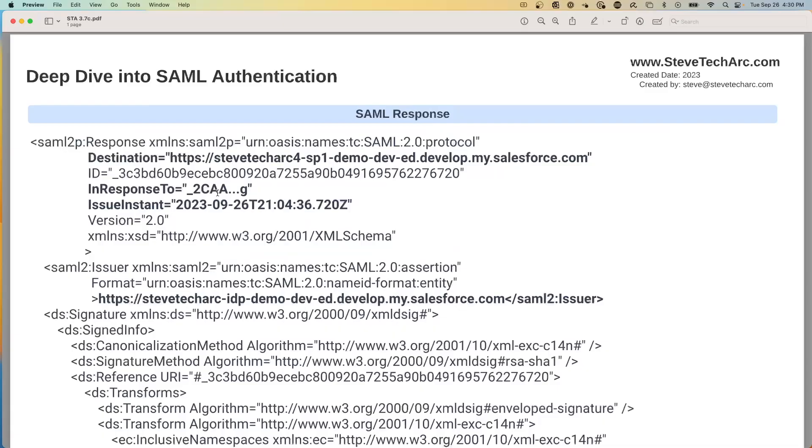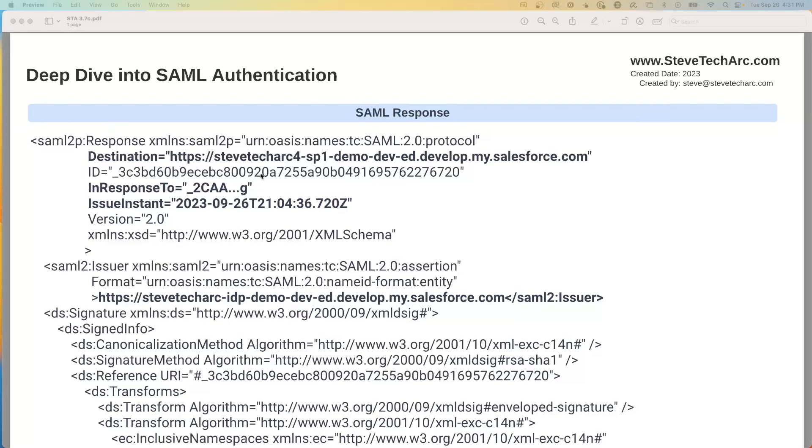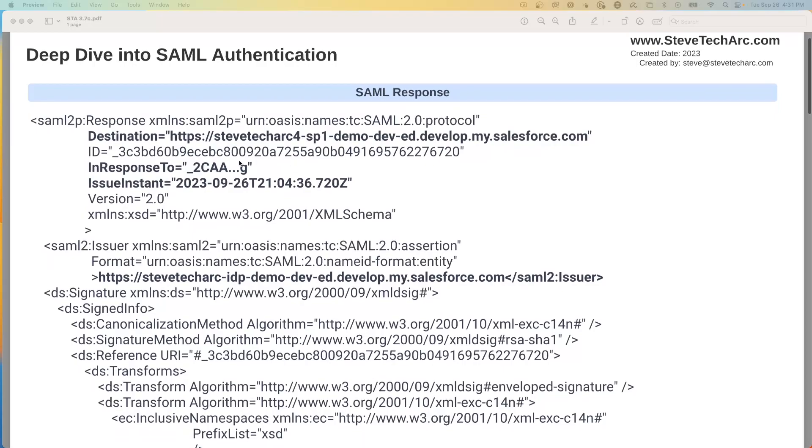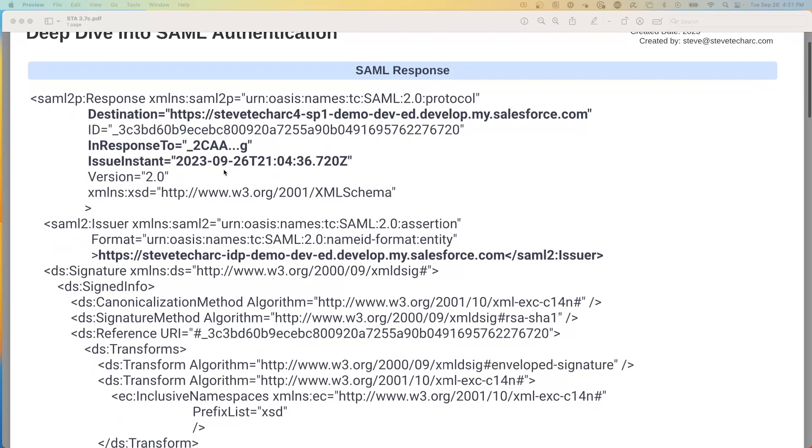Now we're going to take a look at the SAML response. So this is the actual SAML that unlocked access into the service provider. This is the one that needs to be most secure. So as we look at this, we see the destination is the service provider. So this is sent from the IDP to the service provider. It's in response to the original SAML request. We have a timestamp.